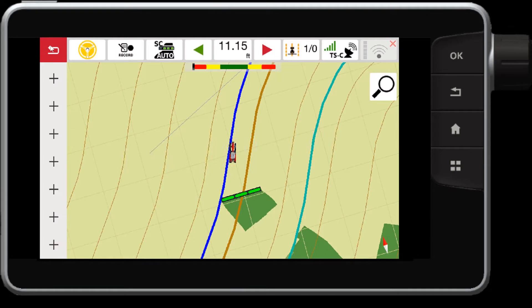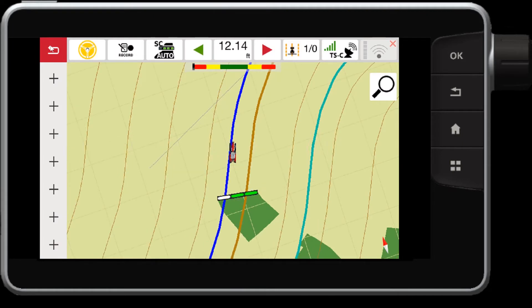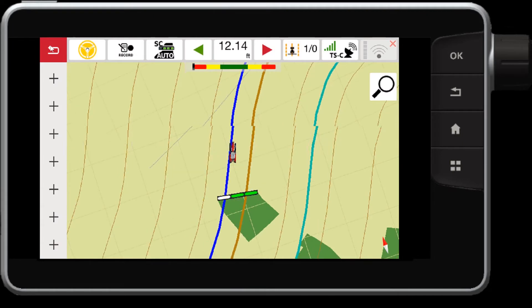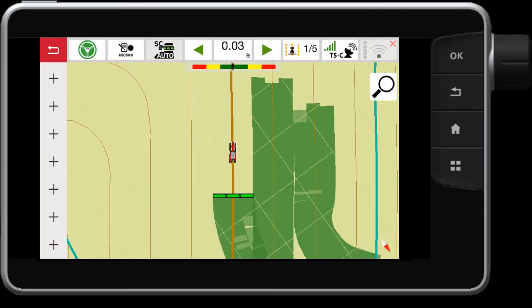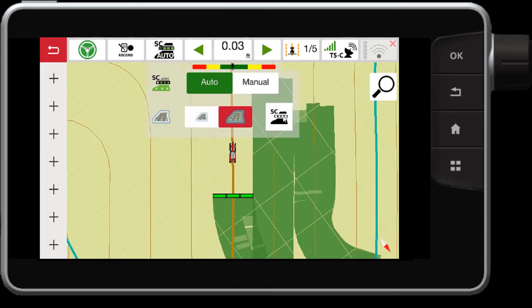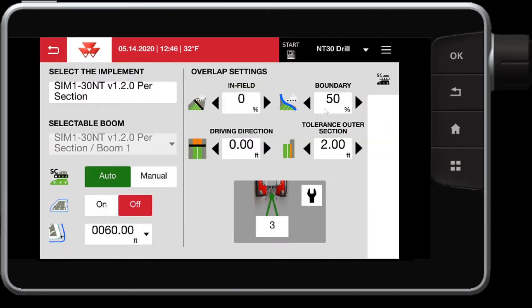As you can see here, my left section just went over the boundary by 50%, which turns off that section. Also, what we can do is control the tolerances inside the field.